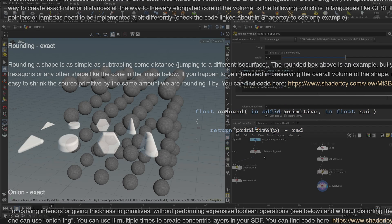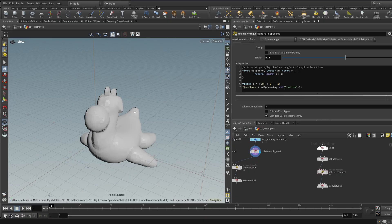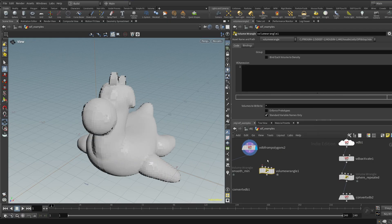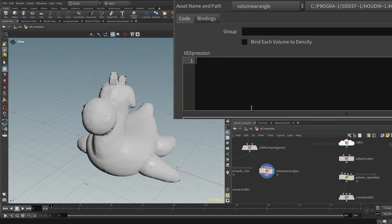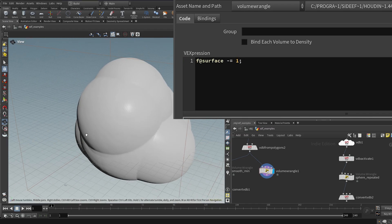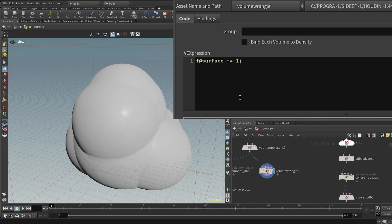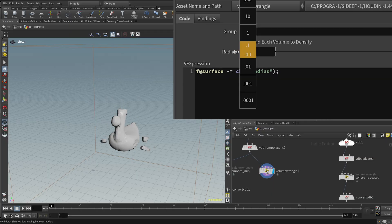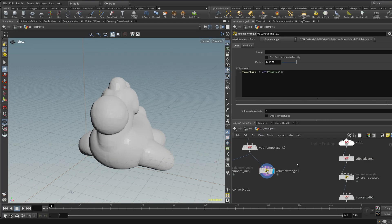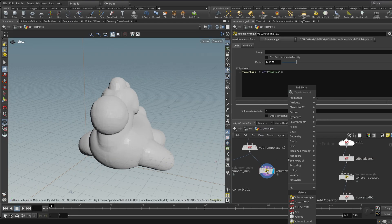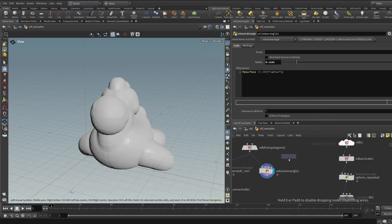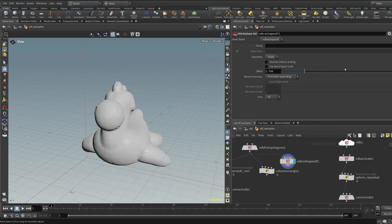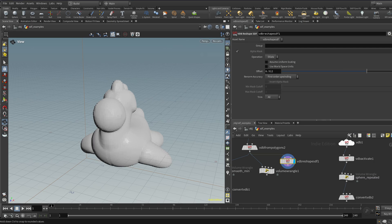Another operation is expanding or contracting the shape, called rounding on the website. It's very easy — drop down a volume wrangle, plug in the geometry, and do `f@surface -= 1;`, which makes it one unit bigger. Setting that to a slider called radius lets you expand it outward or contract it inward. There's also a Houdini node that does this called VDB reshape SDF — plug that in and it does exactly the same thing, but much slower for some reason.